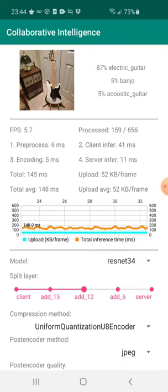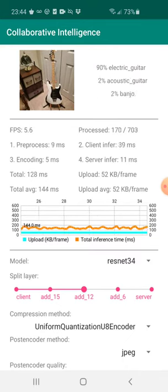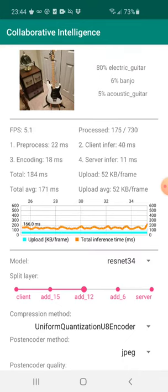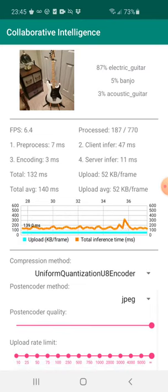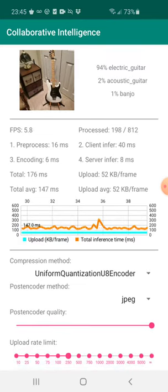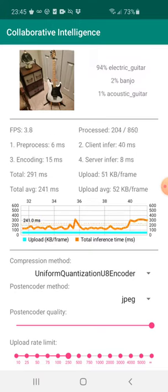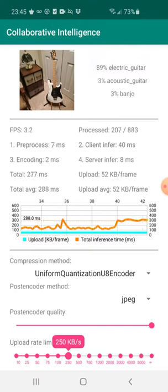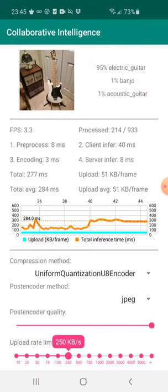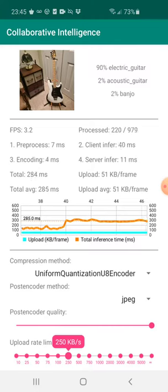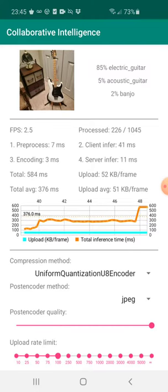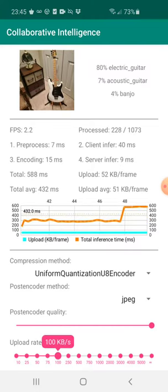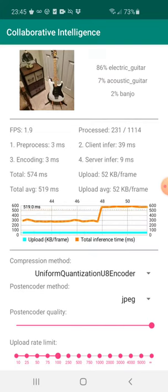In this case, we are uploading 52 kilobytes per frame. What happens if we worsen the network connection? So in this case, we have artificially limited the bandwidth to 250 kilobytes per second. And we see that the inference speed worsens, especially as we decrease the amount of upload bandwidth available.